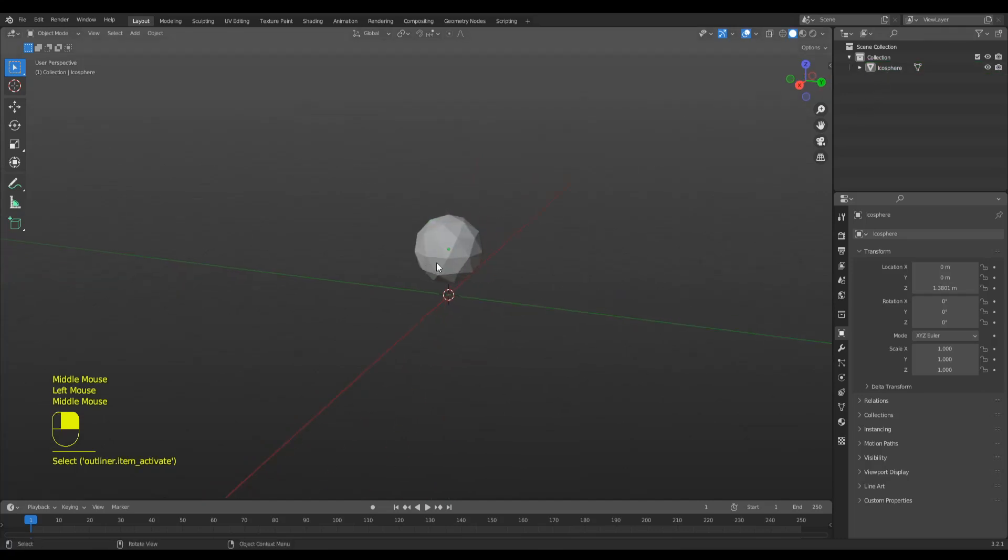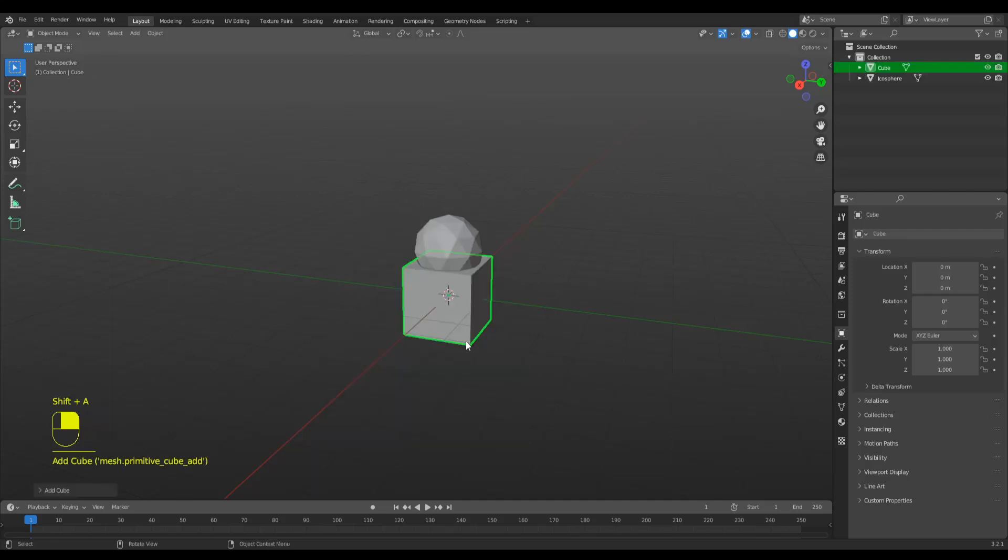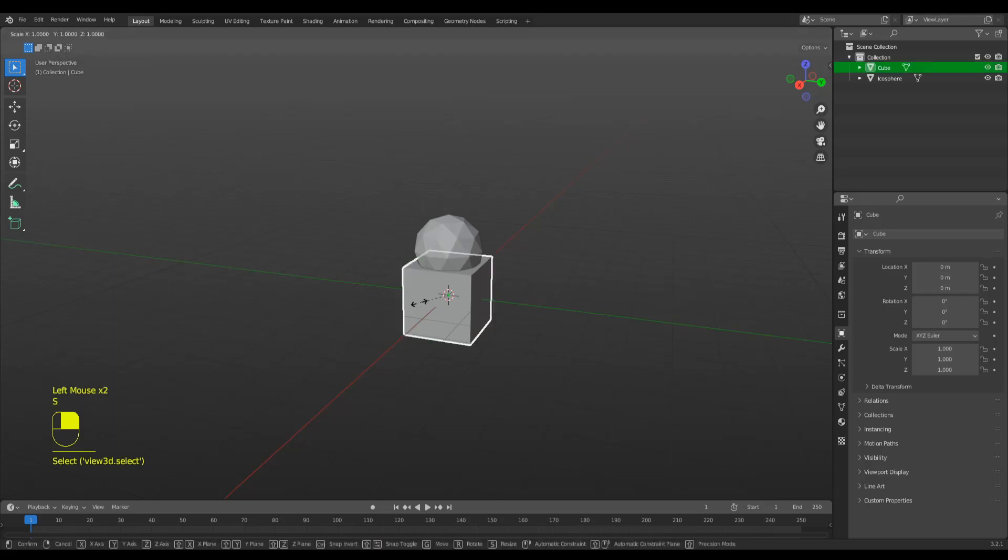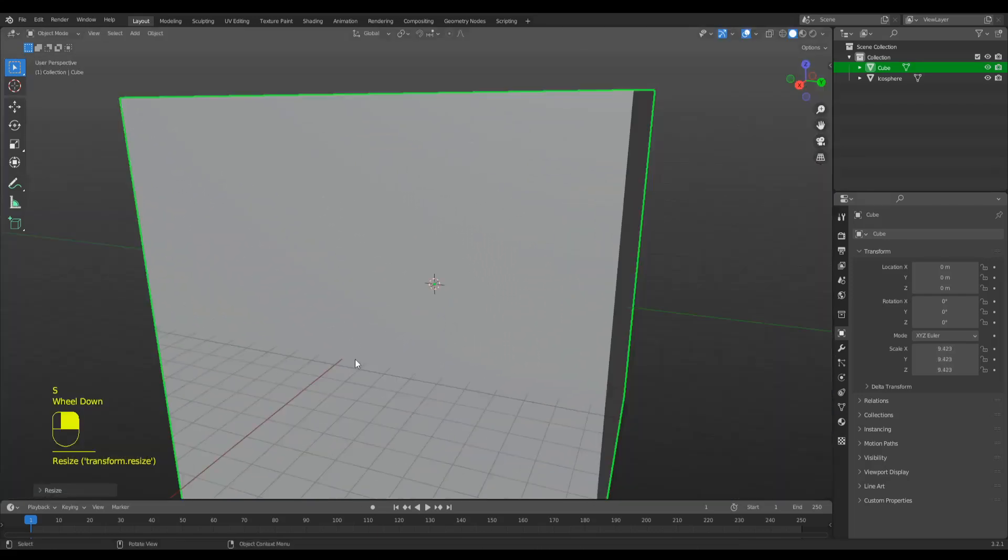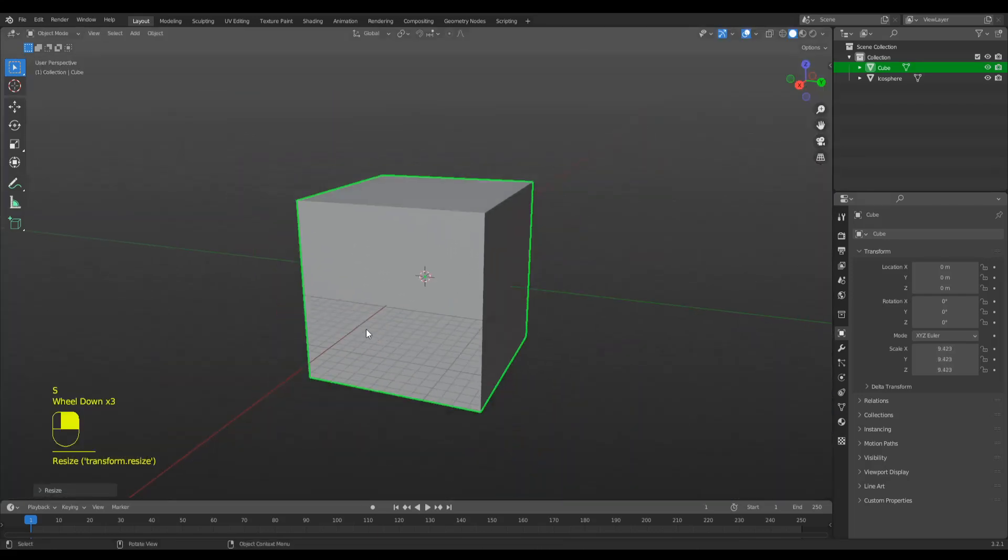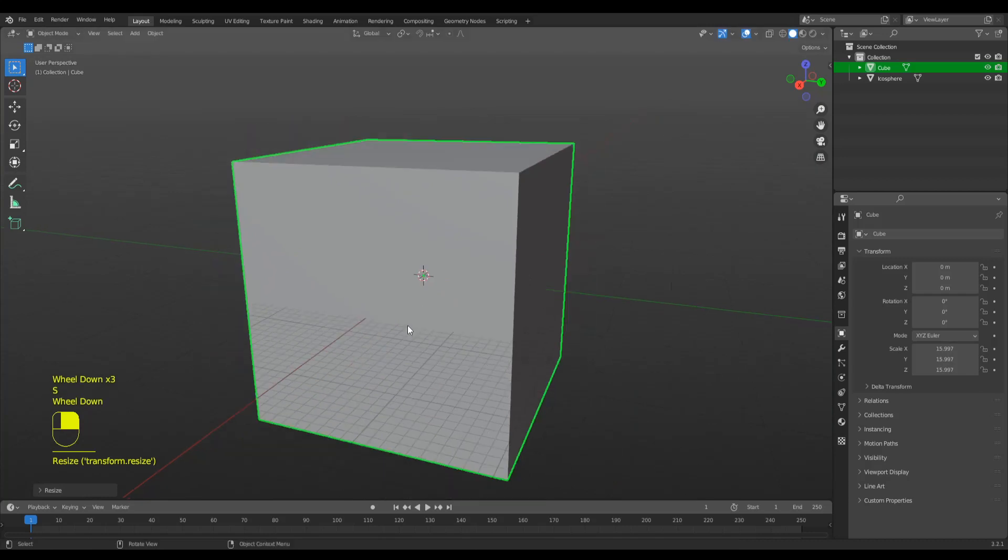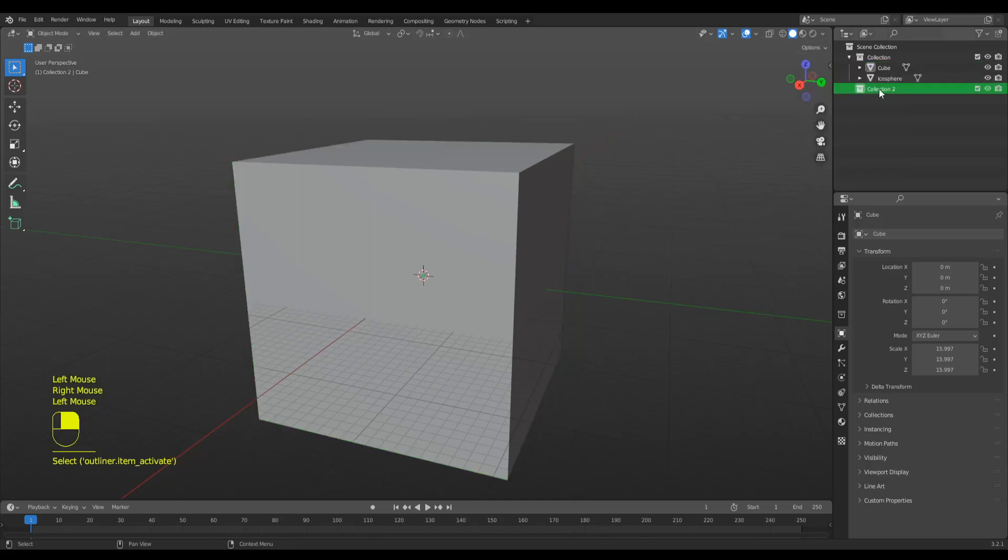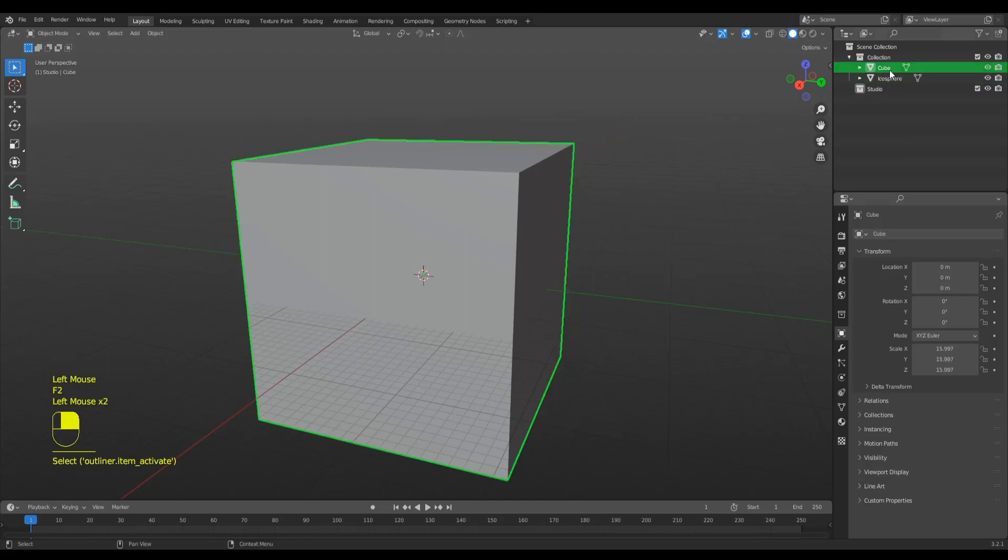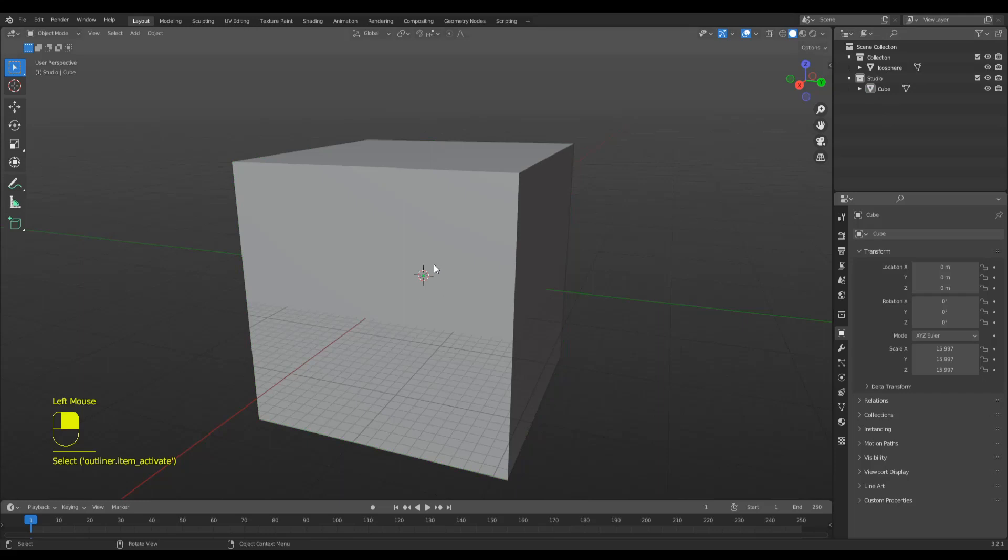Now the first step is to add a background to this model. I'm going to press Shift A, mesh, and make a cube. While selecting the cube in object mode, press S to scale it and make it way bigger. You can put this cube in another collection, which I'm going to do - that's my practice. It's basically the studio settings. Drag the cube to this studio collection to make it more organized.